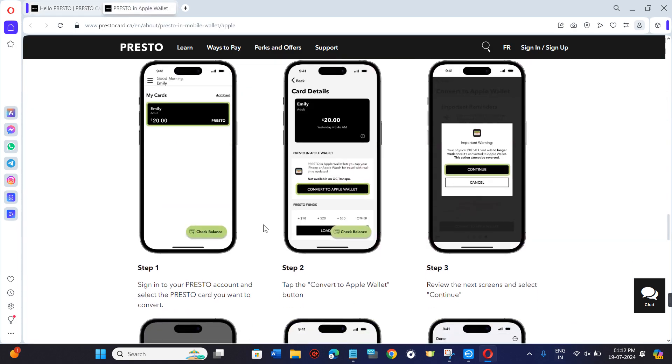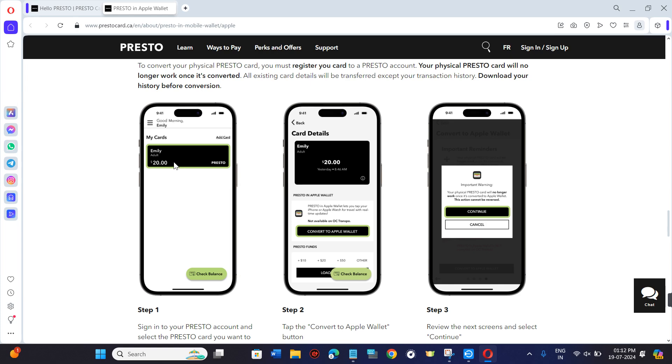Once you've successfully logged in, you are going to see your card on the homepage. You simply need to tap on that card and then you will be landed on the card details page.